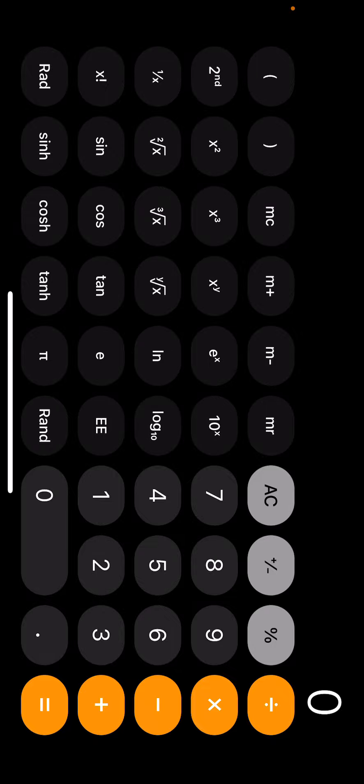The calculator app is short and simple, just like this lecture. But, you can also find it in the shortcuts app. And you can calculate some shortcuts. That's great.